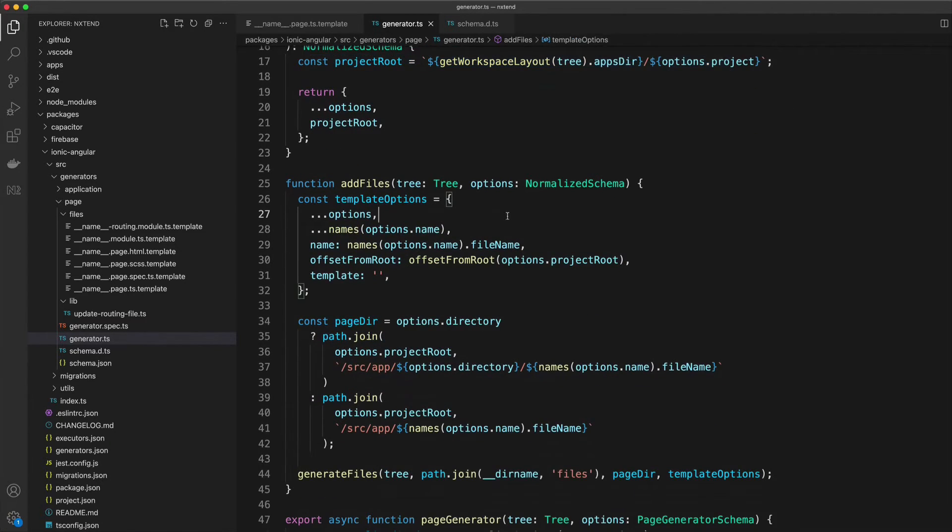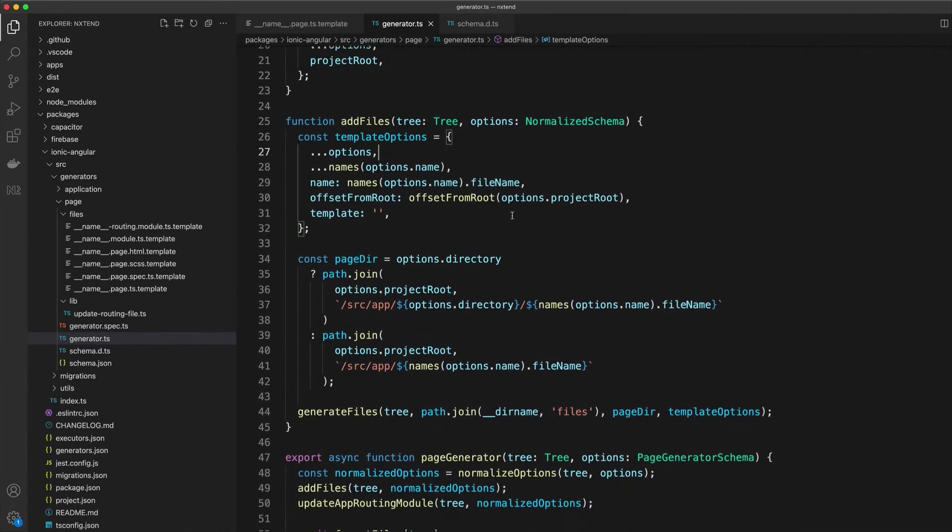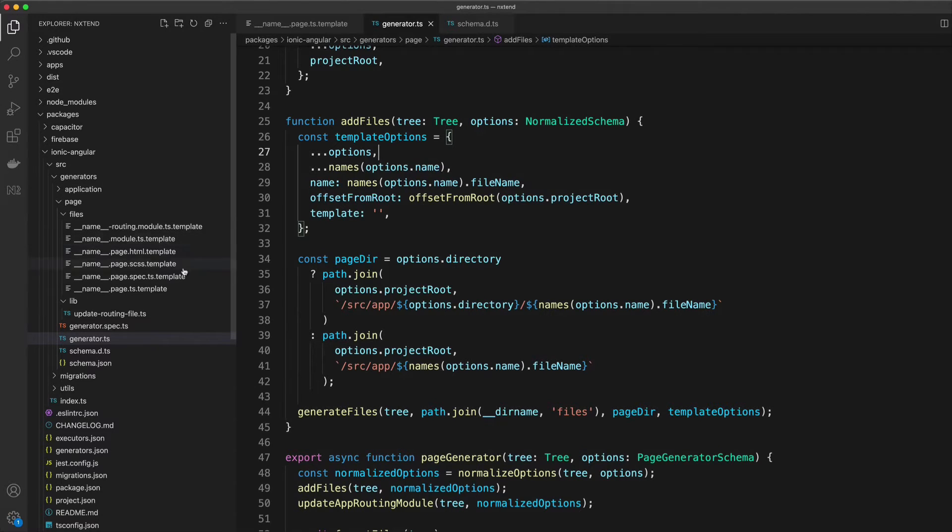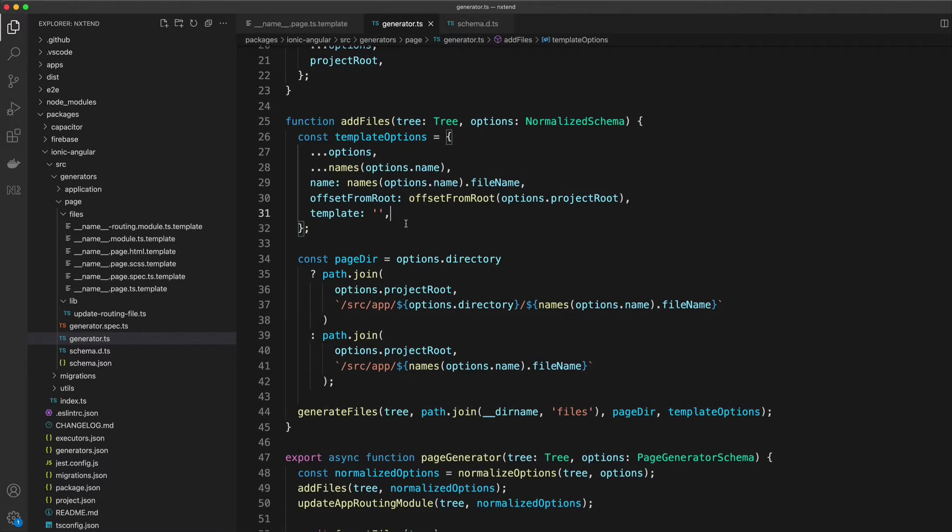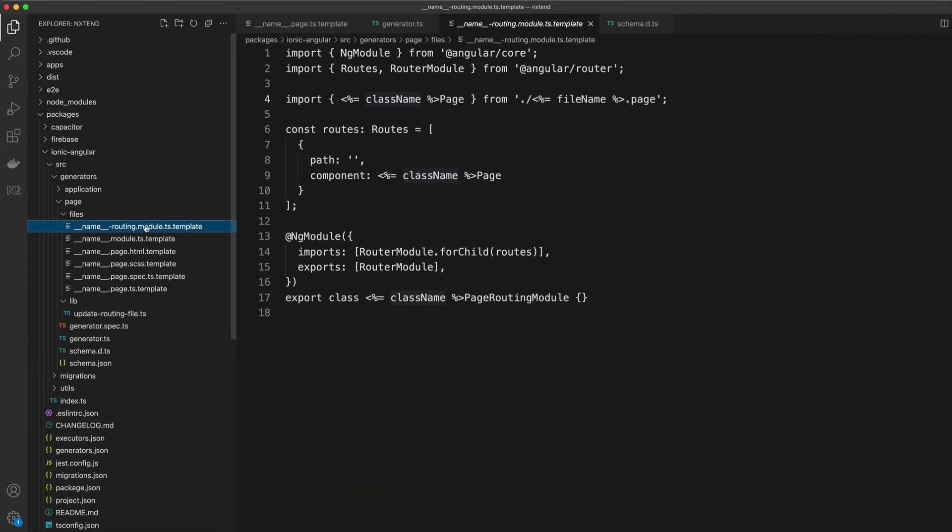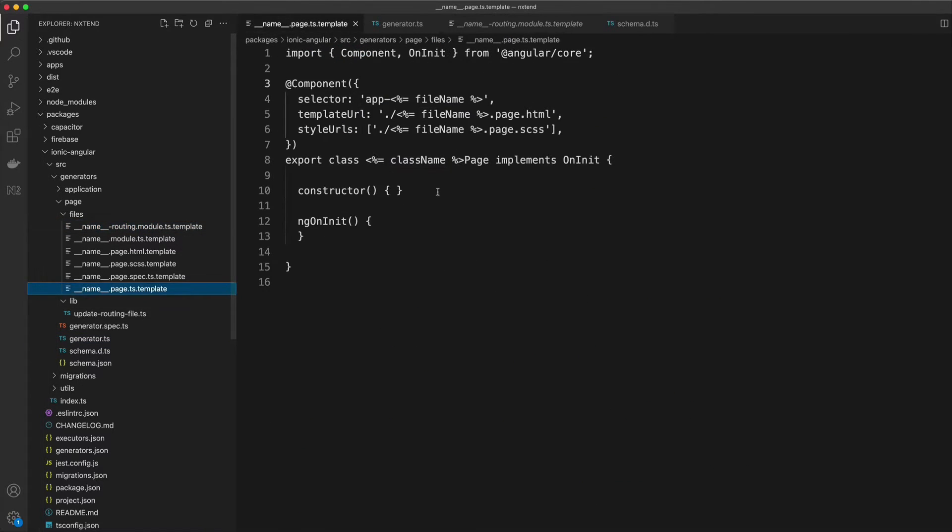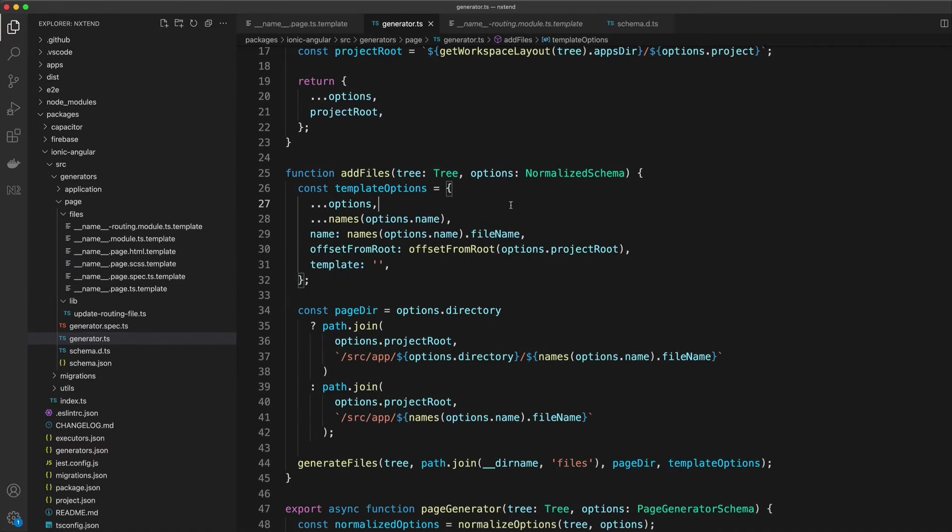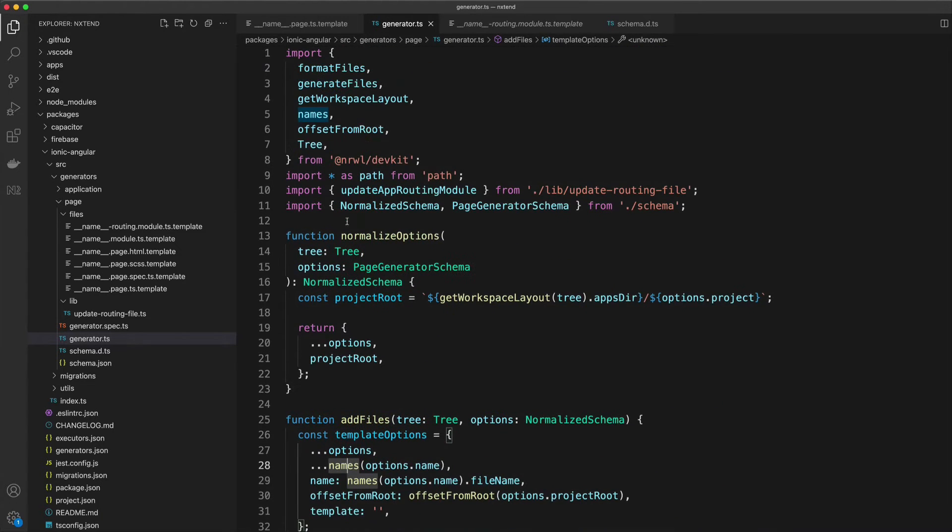Then we have an add files function. This is what is going to handle adding these template files when the generator is invoked. You can see here we are creating some template options, and this is what is responsible for supplying the name, class name, and file name values to these templates that we've created. You can see here we're making use of this names method that we are importing from narwhal dev kit.